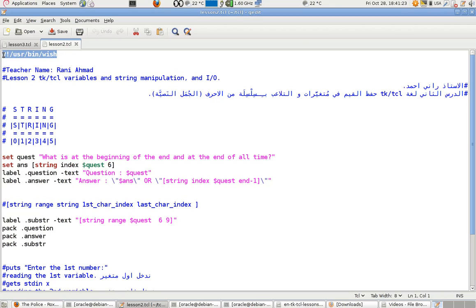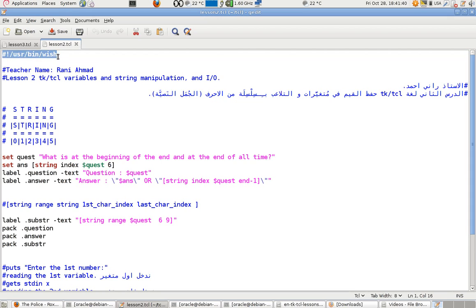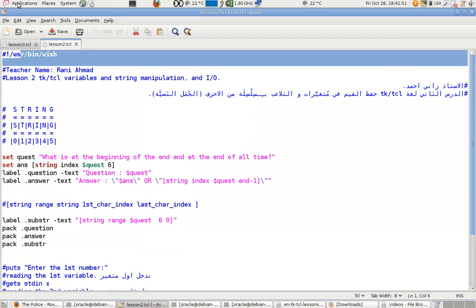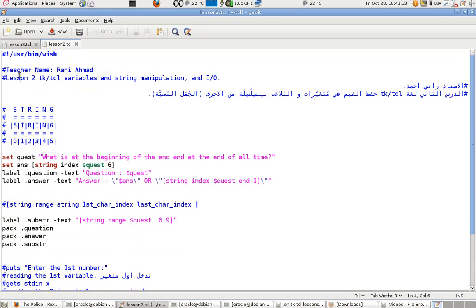We're using 'wish' as our interpreter here. This line at the top is not exactly a comment — it tells the system which program will read and execute what's below it. So I'm using 'wish', which is the Window Shell, not the TCL shell (tclsh).